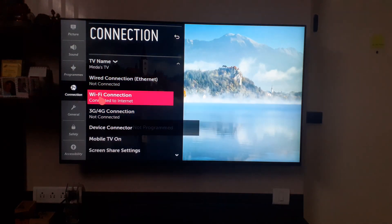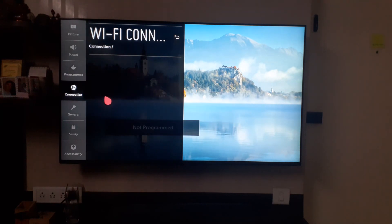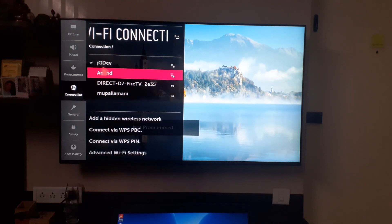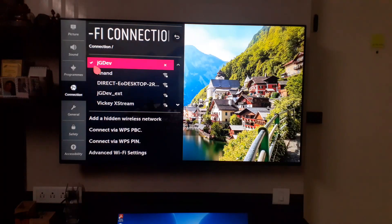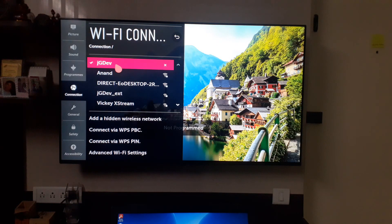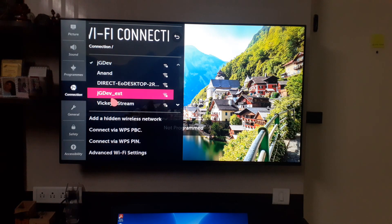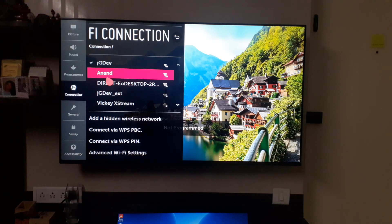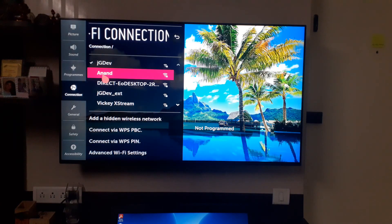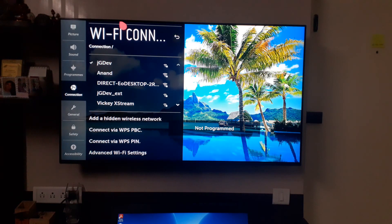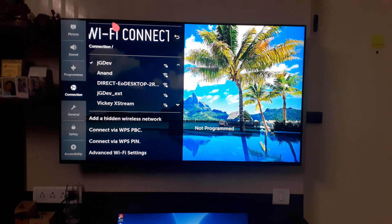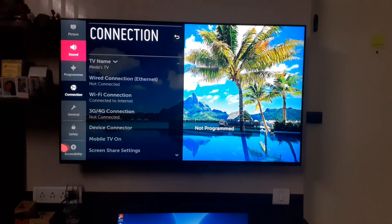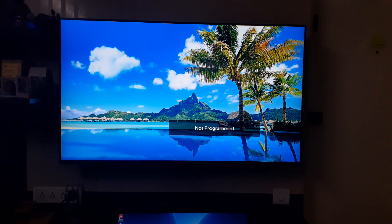Now go to Wi-Fi Connection. Currently it is connected to this Net Wi-Fi connection. In case it is not connected, then choose your Wi-Fi connection, enter the password, and that will connect to the Wi-Fi. Okay, that's done on the TV. Now we'll go to the laptop.